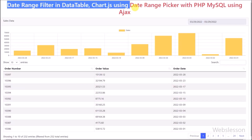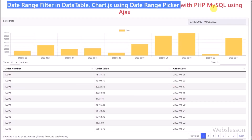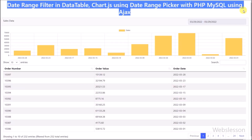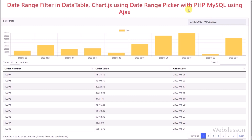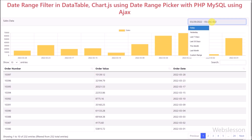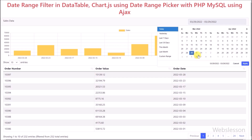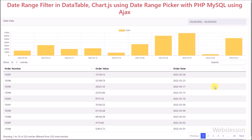Hello friends, in this video tutorial we will learn how to make an advanced PHP AJAX date range filter application by using the date range picker plugin with DataTable and Chart.js library.